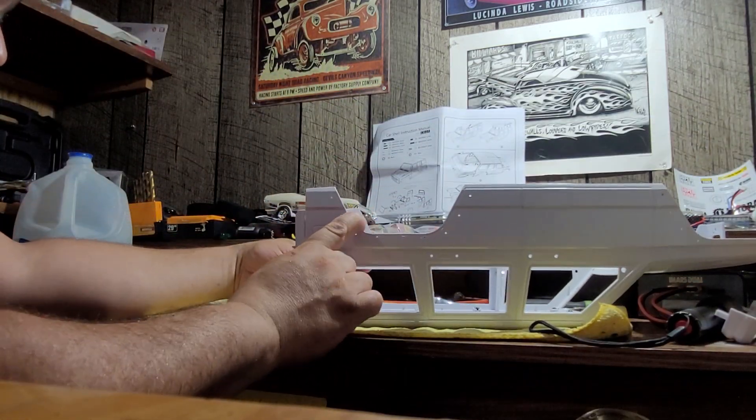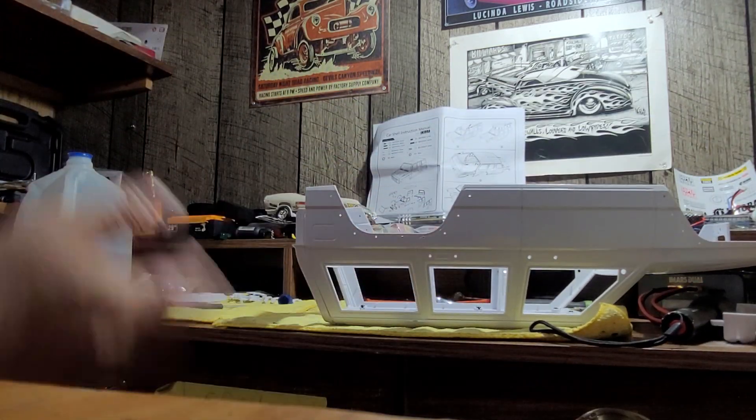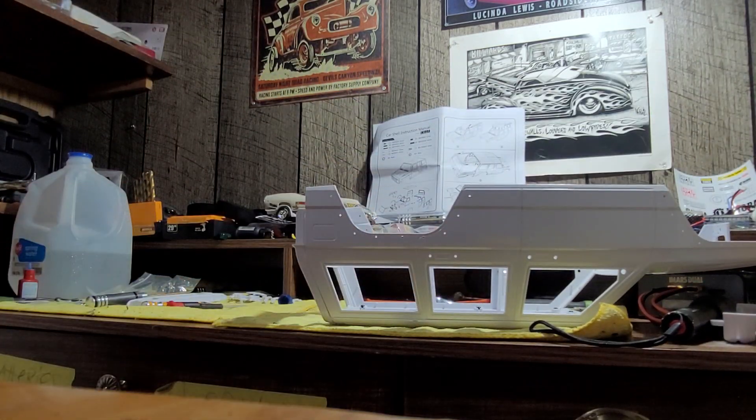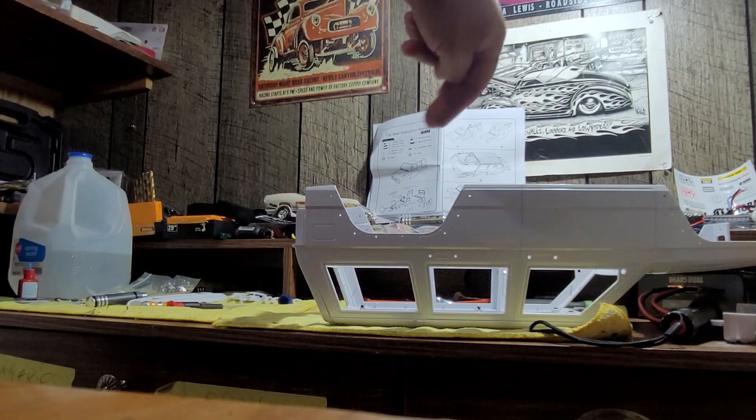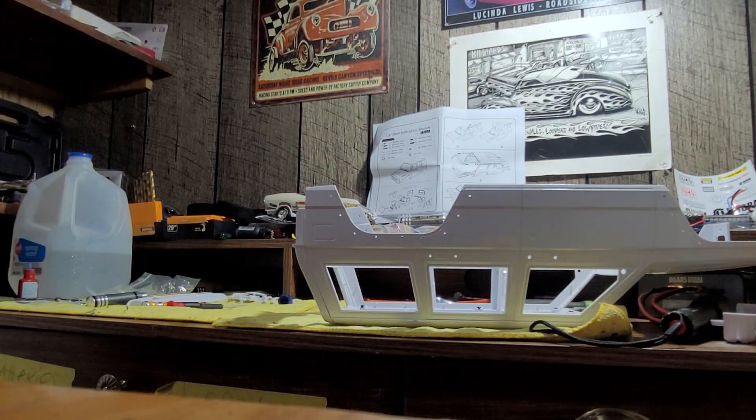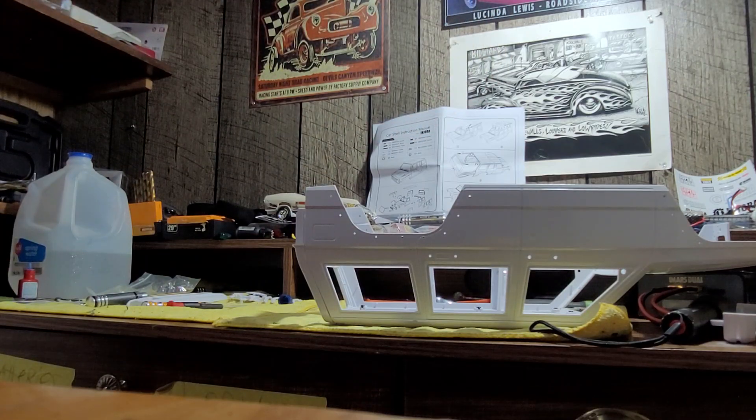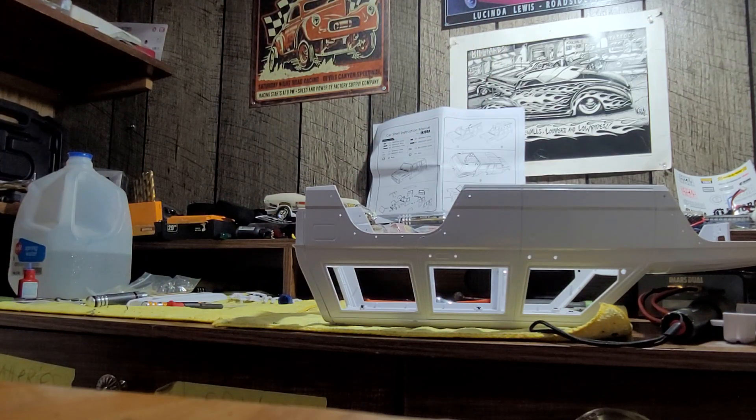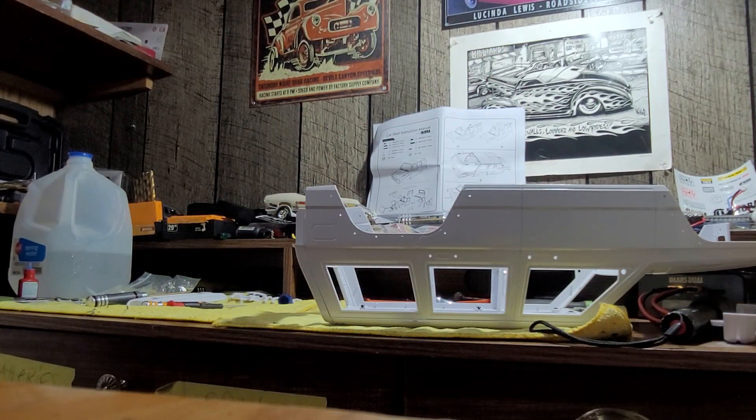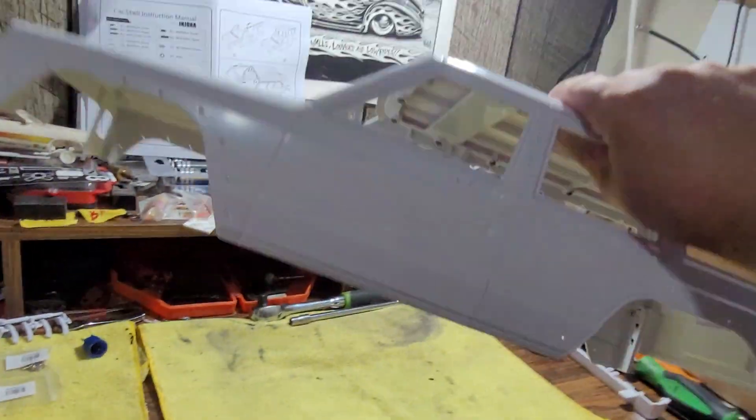Now up next here is this rear body panel, the tailgate. You put it in place and then you got to use those same screws, and it'll screw it from the back side and whatnot and it will hold it all together. So we'll continue with that.